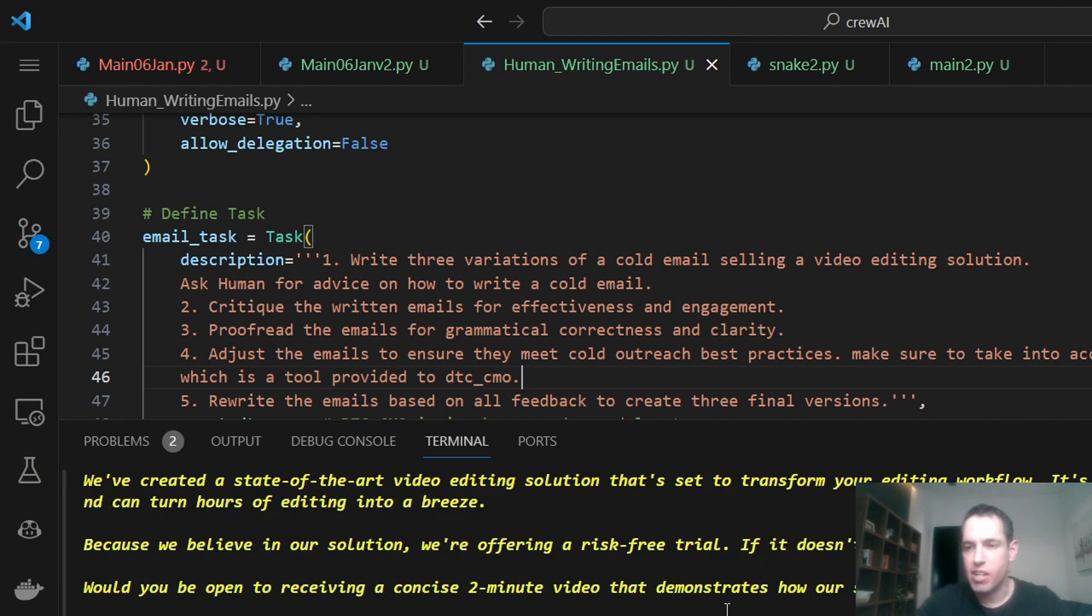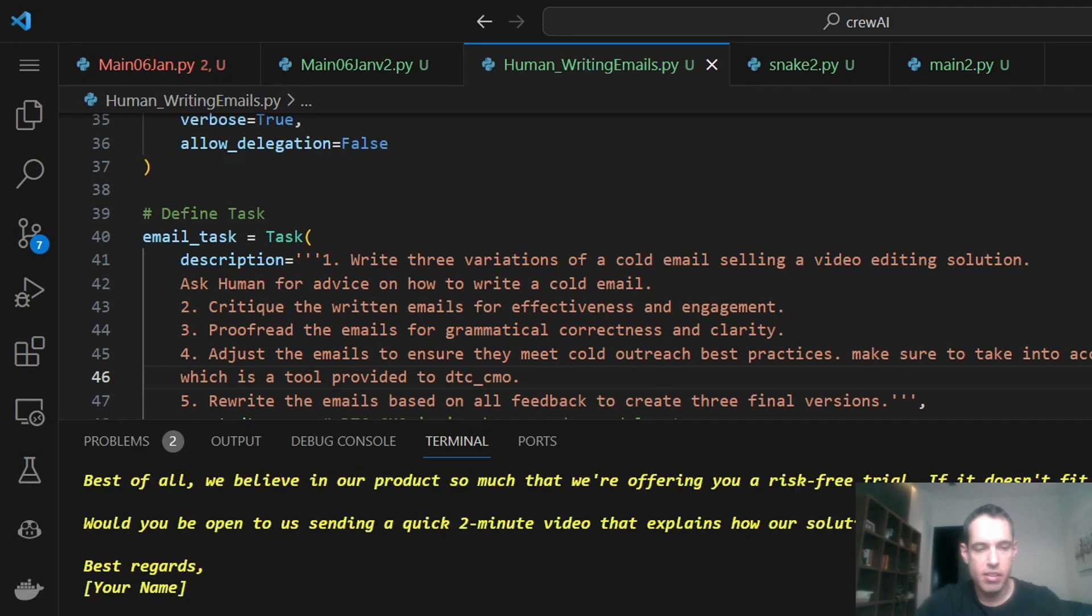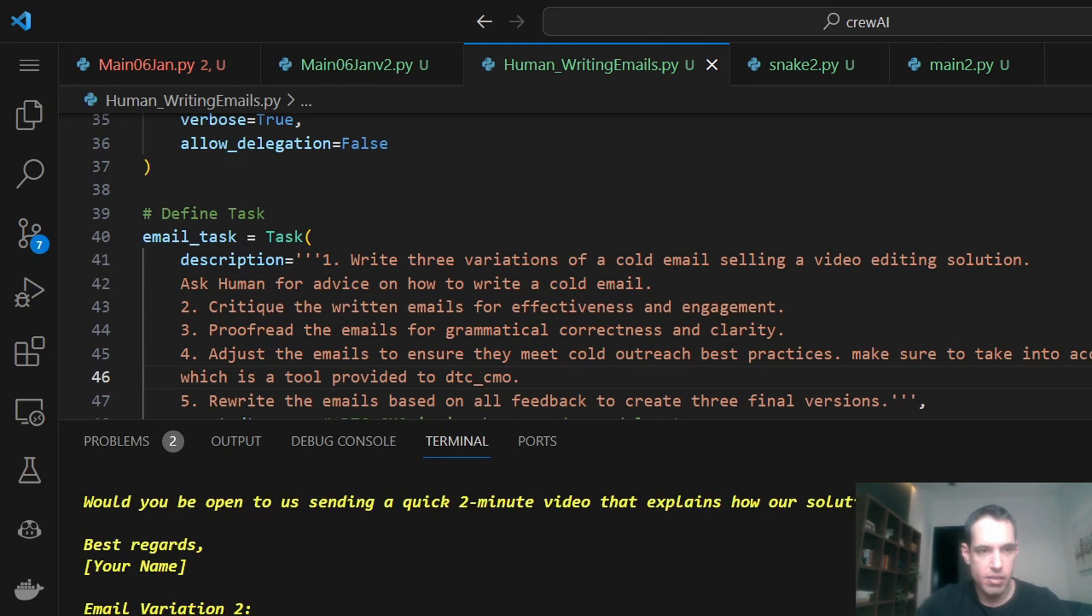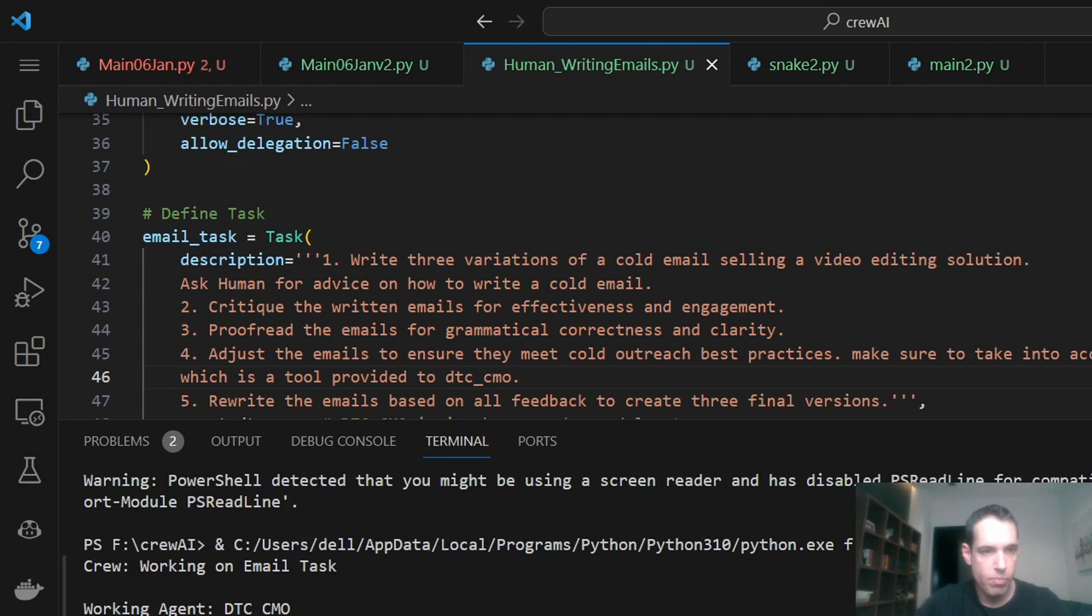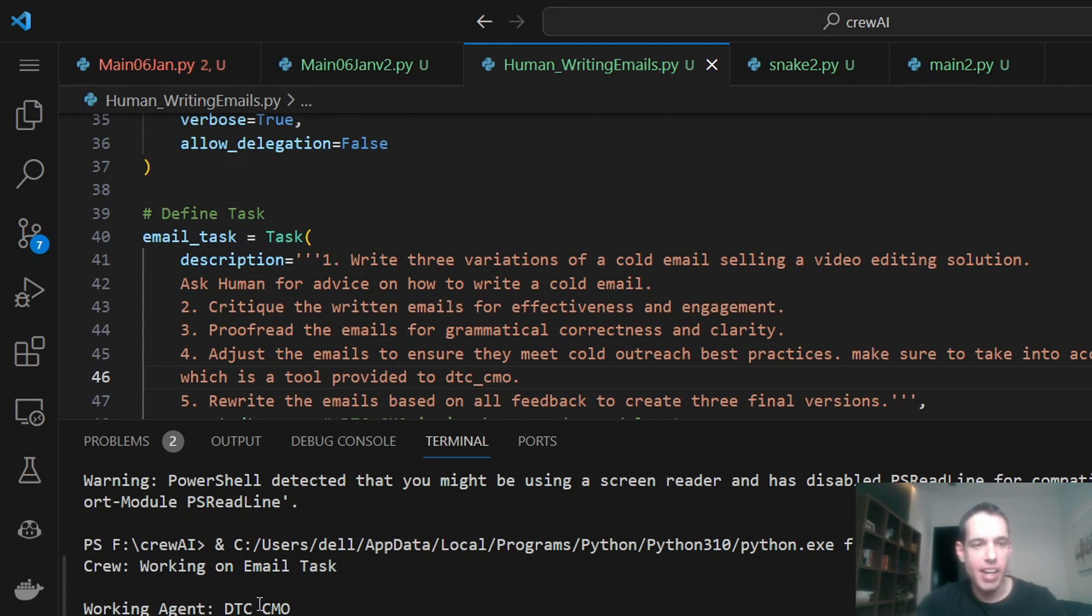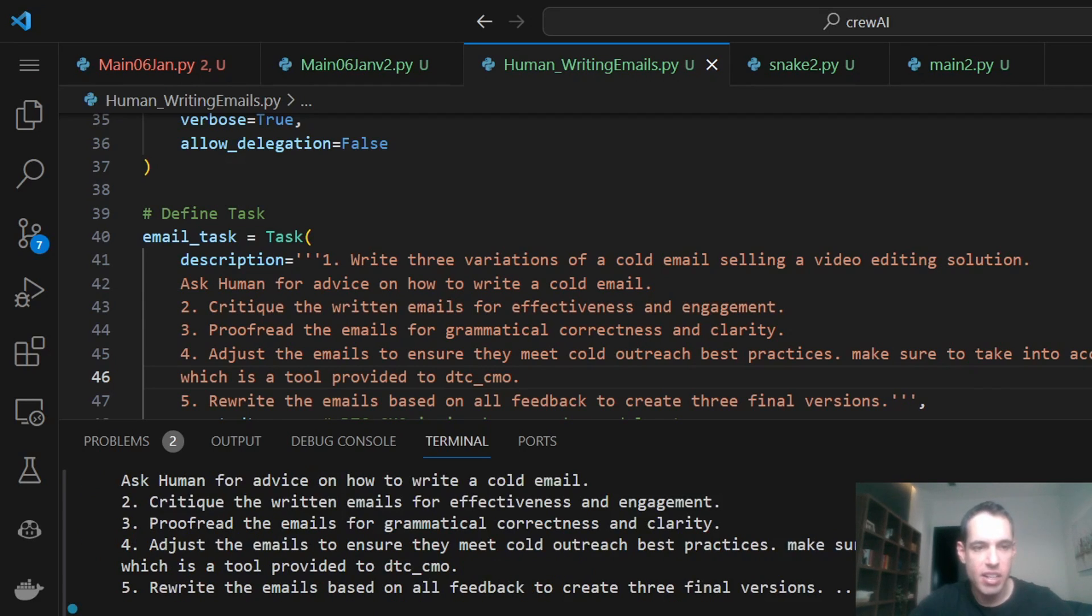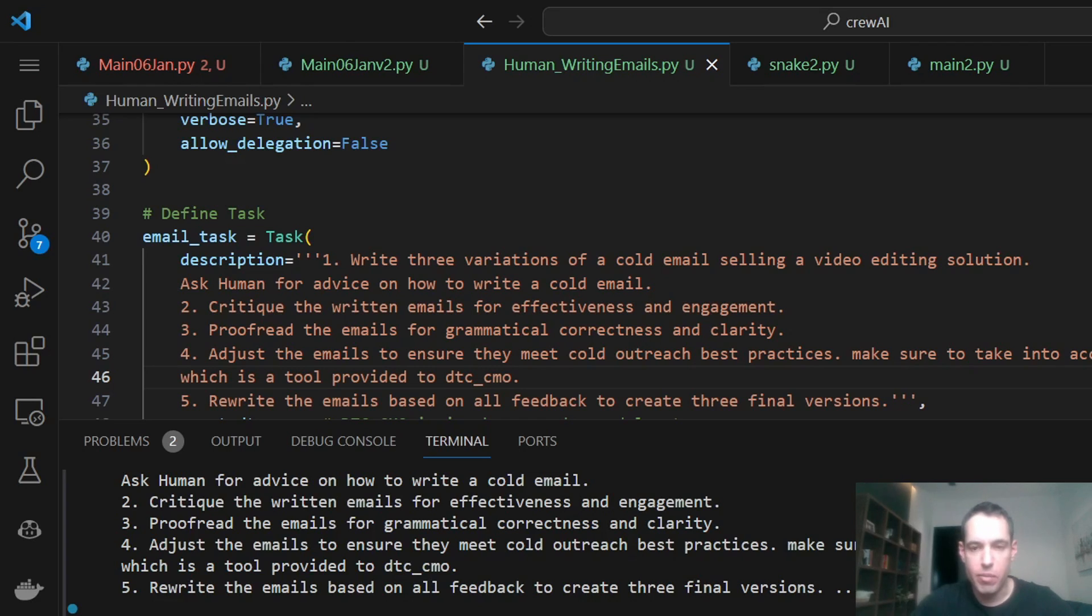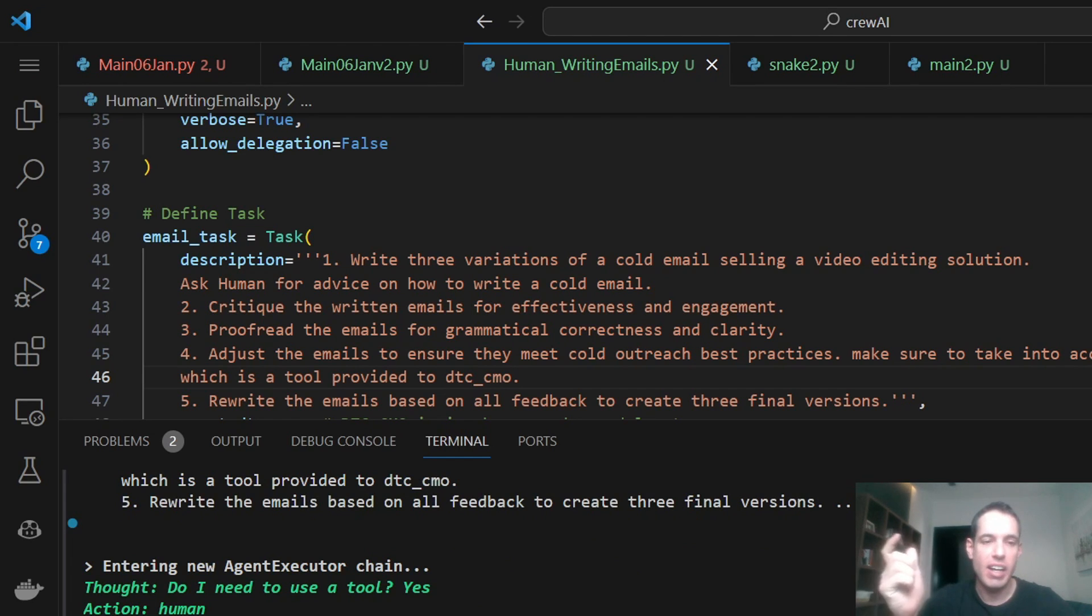Now let's check out the generation. So here we go. Working agent, direct to consumer CMO. This was the task. Entering the task. Do I need to use a tool? So it realizes, yes, the action is human. So the action input is what are some key points to consider when writing a cold email for selling video solutions? And this basically asked me to provide feedback, which is cool.